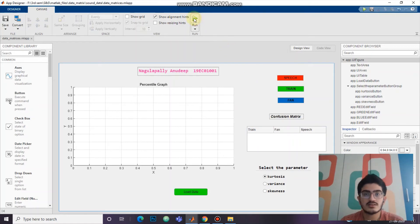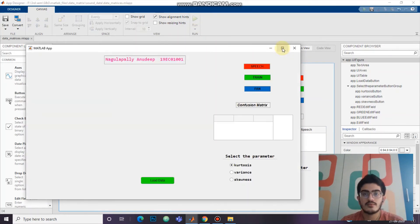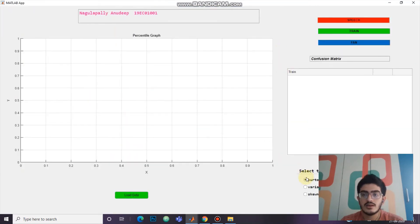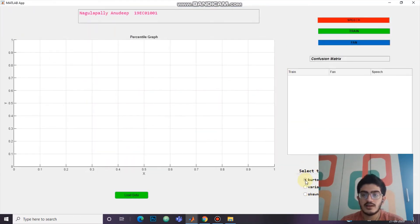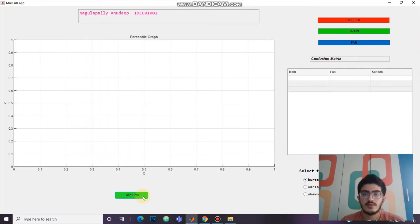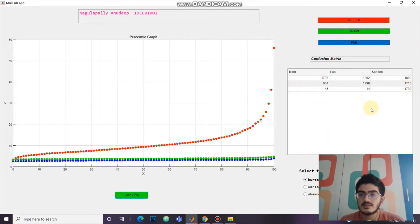Let us run this. The user can select the parameter — let us select kurtosis. This is the percentile graph. The red one is speech, the green one is for train, and blue is for fan. And this is the confusion matrix for kurtosis.